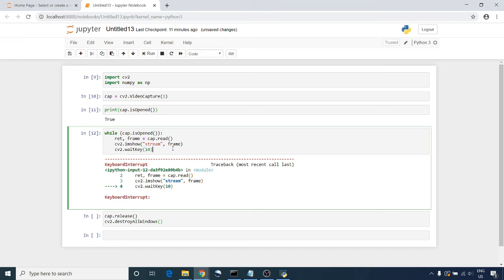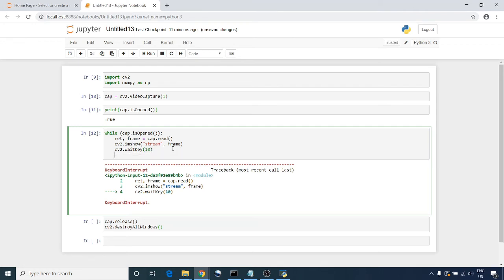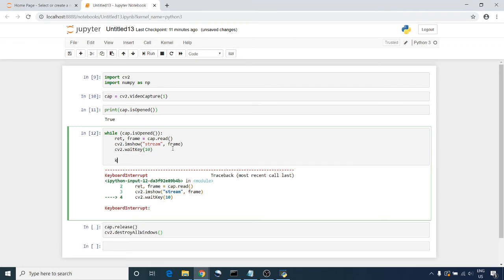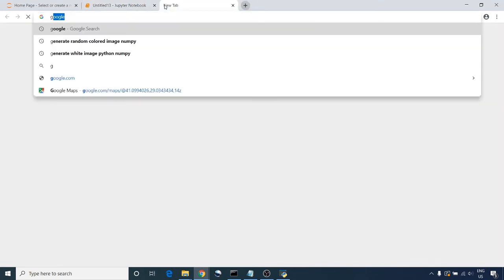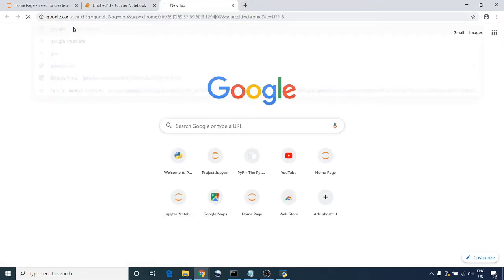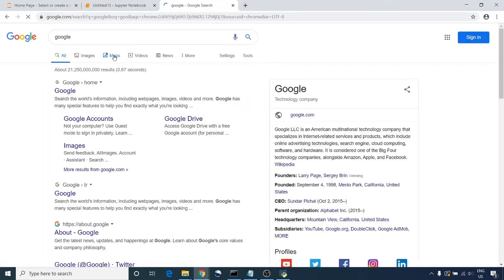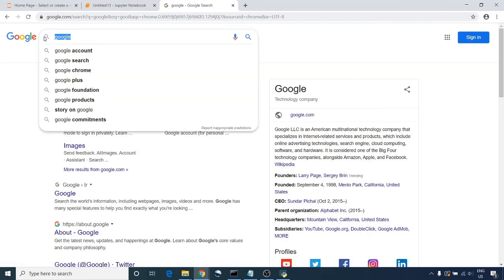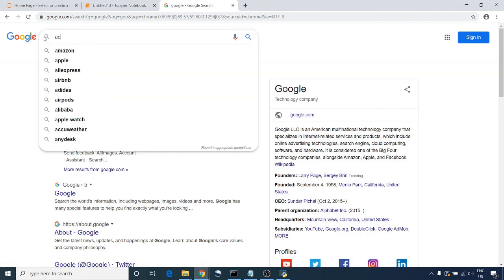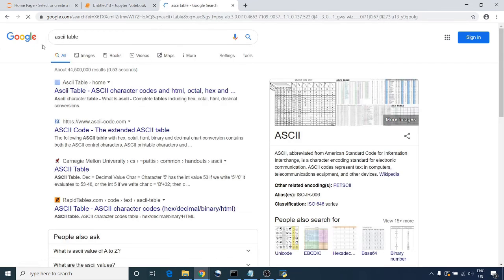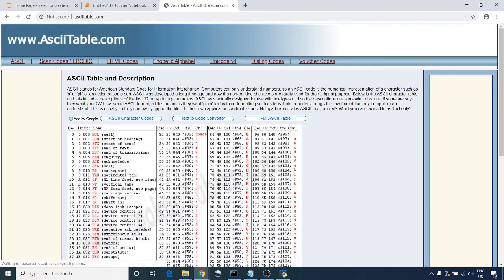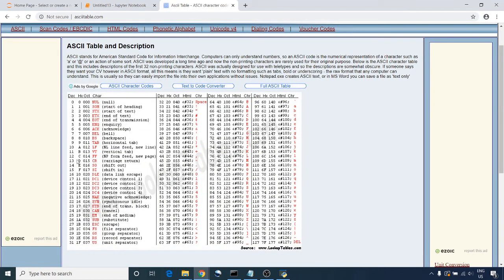I'm going to solve this issue here, so I'm going to receive a key from keyboard: key equal to... Let's try to Google it and see the ASCII table. I'm going to search for escape key: 27.